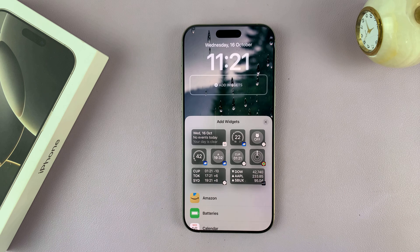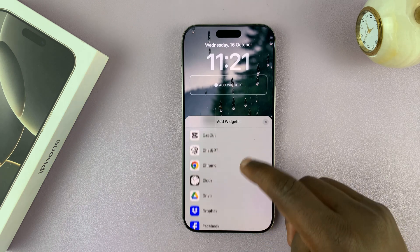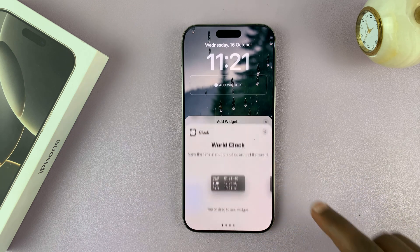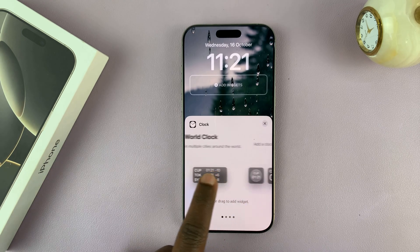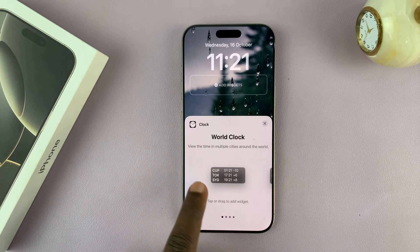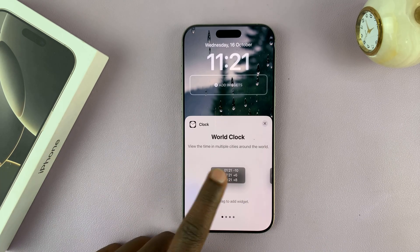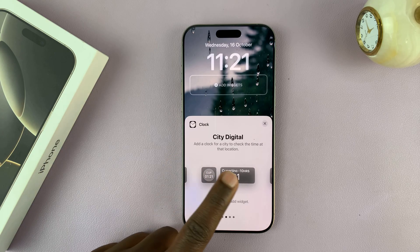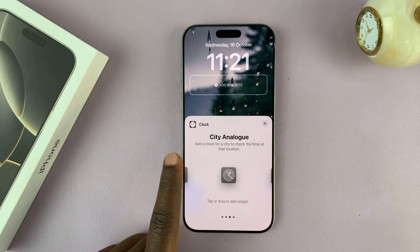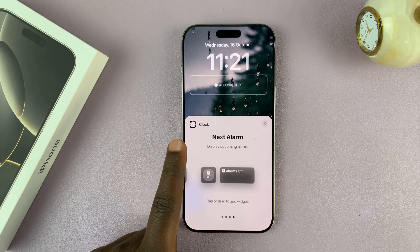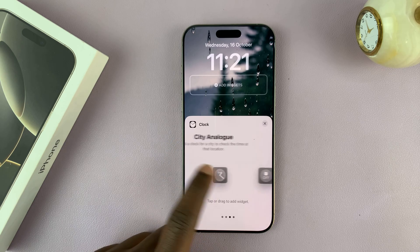Tap on that and scroll to the clock section. Tap on that and it's going to open many different clocks — you can see we have a world clock, a city digital clock, a city analog clock, a next alarm, and all these clocks.